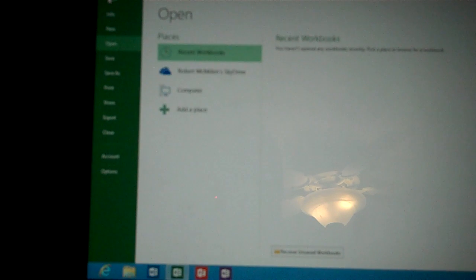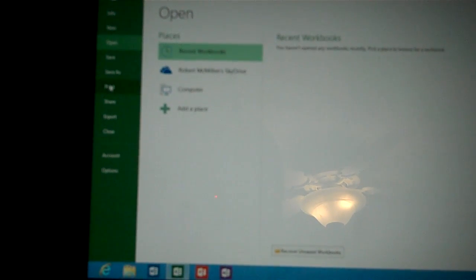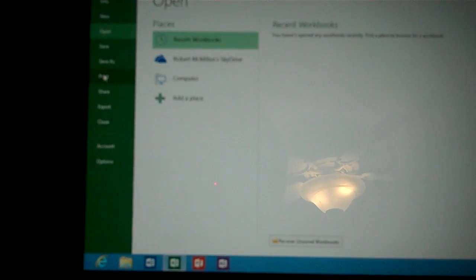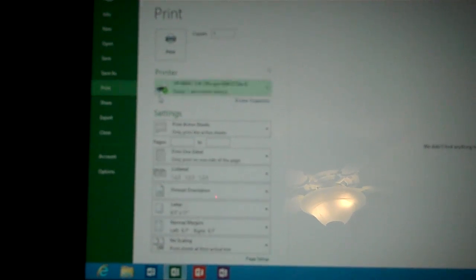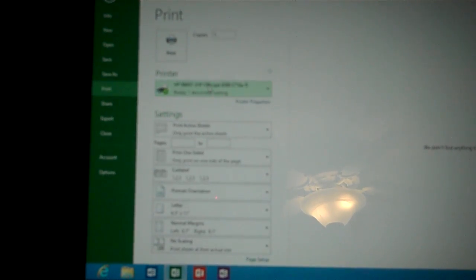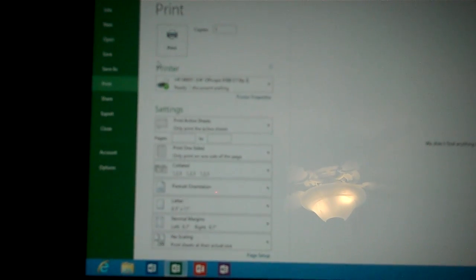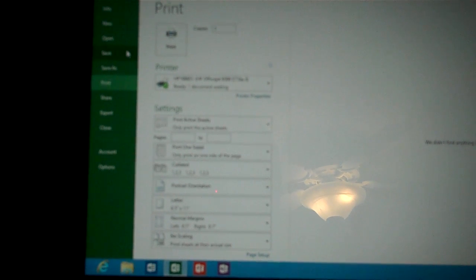One of the interesting things that the program did was it went ahead and I did not add a printer. It went ahead and found a printer on my network and it installed the driver for it and it actually does print and I thought that was pretty amazing.